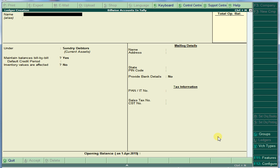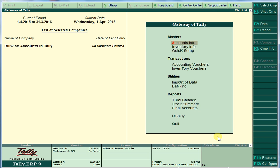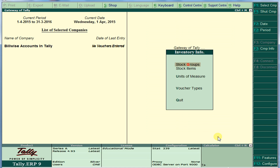Create inventory information: stock group Electronics, stock item Computers, and maintain no numbers. Now pass the voucher.